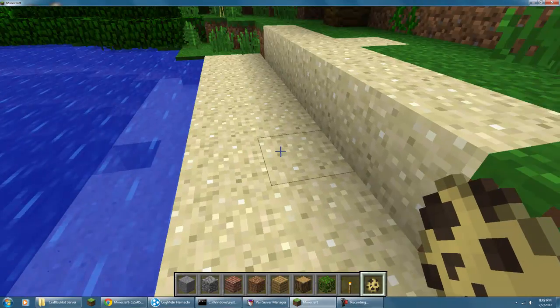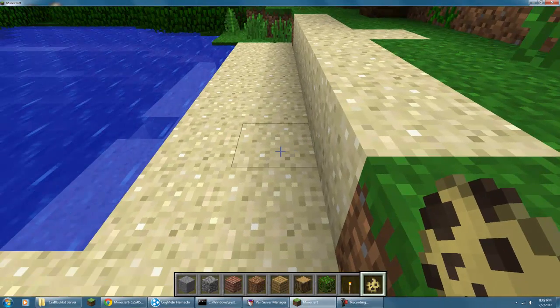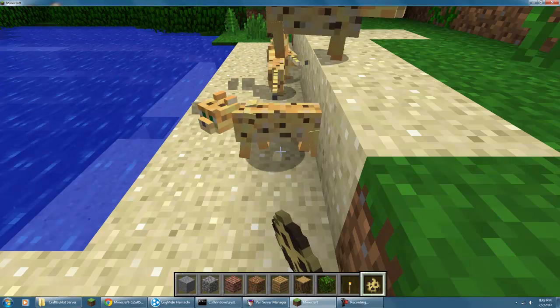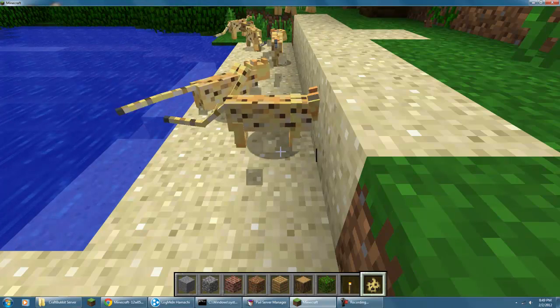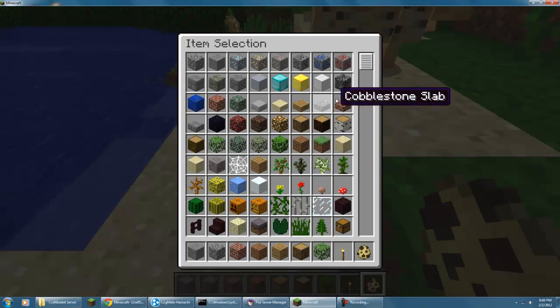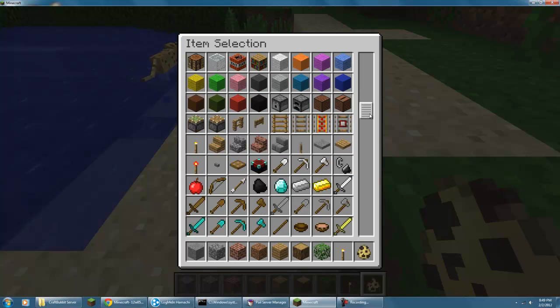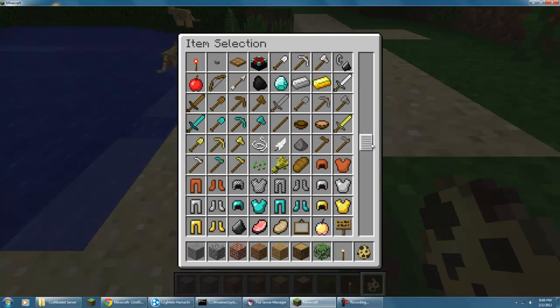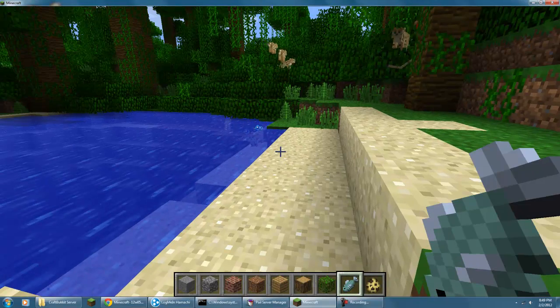So yeah, and creepers, they run away from ocelots. So I just spawned a bunch of ocelots, and now I'll get out fish. They're going to be a lot easier to tame this time. Fish.